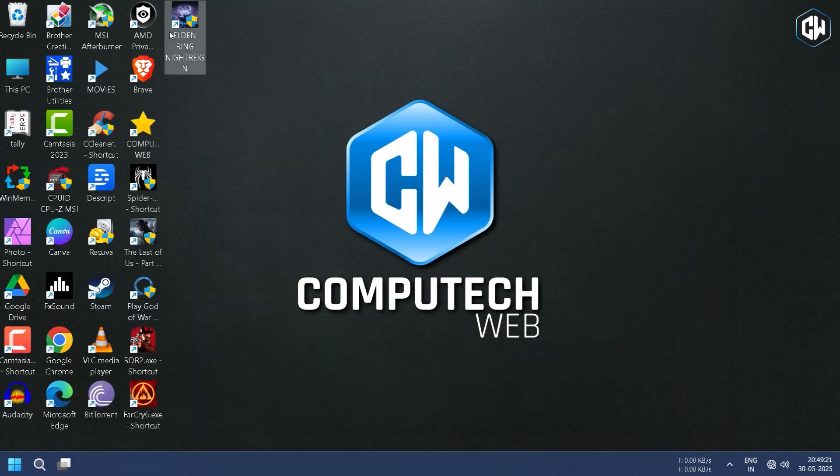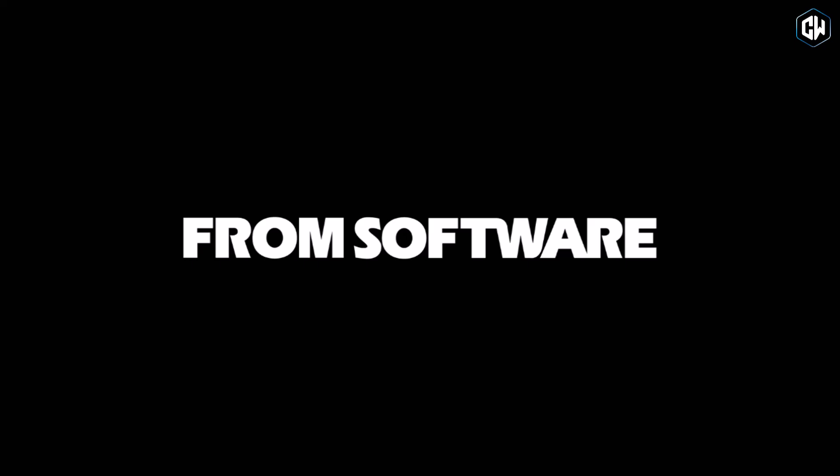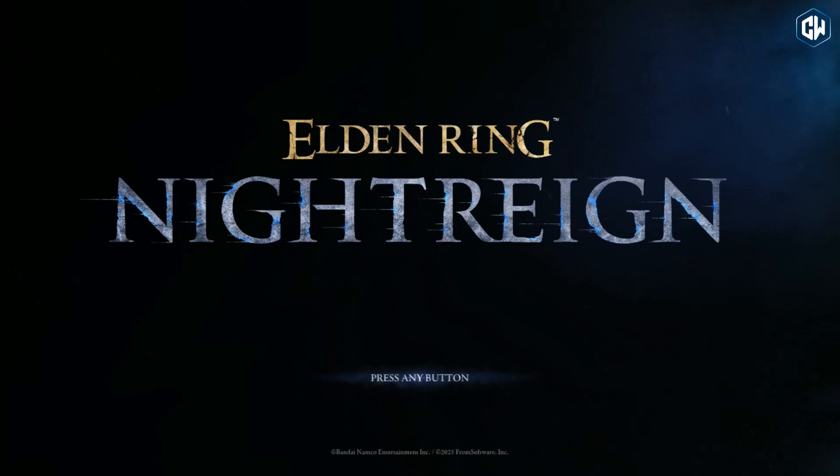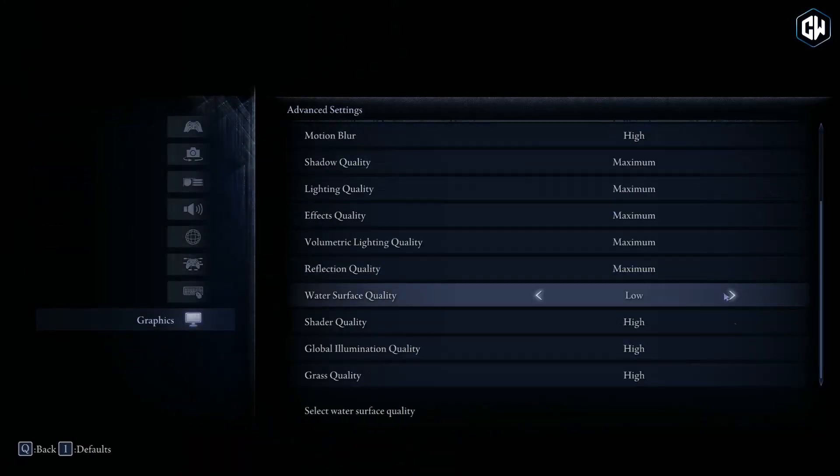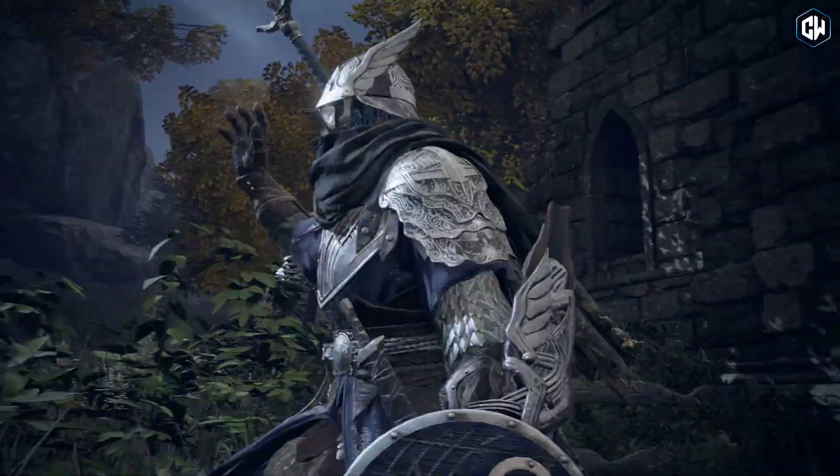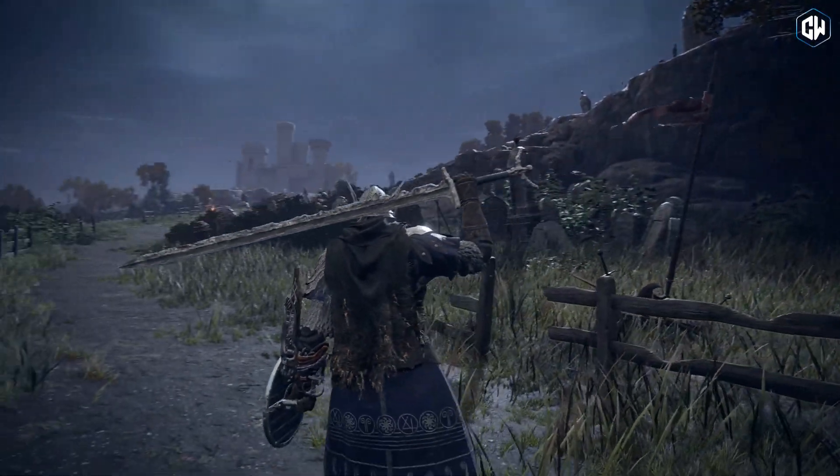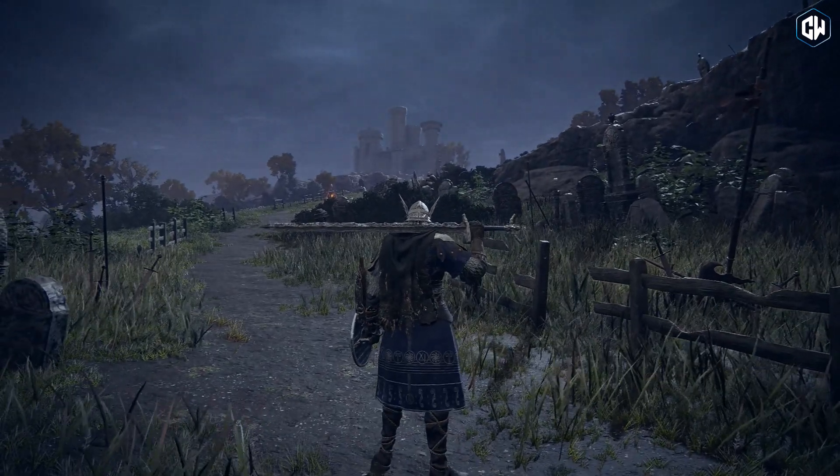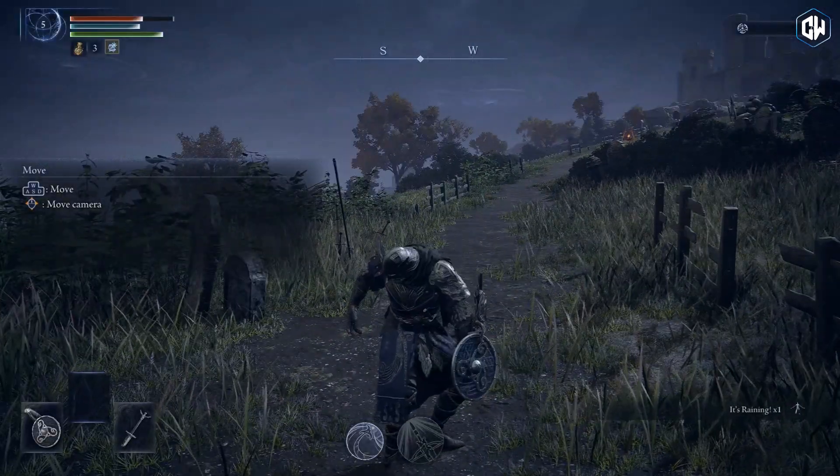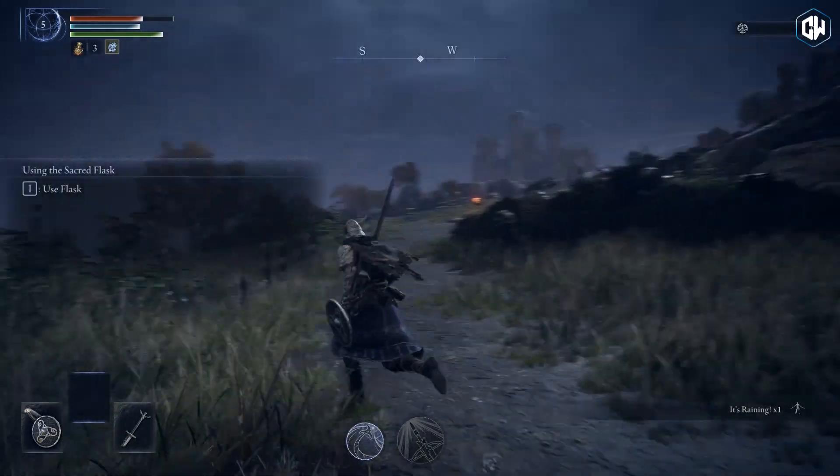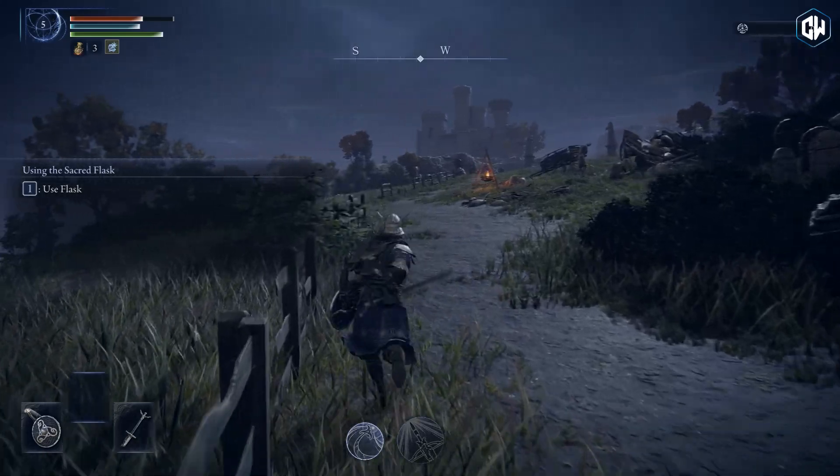Now we are ready to launch the game. Your game will be complete and running perfectly on PC. As you can see, the game launches smoothly - no crashes, no bugs, just pure next-level action. Everything is just the way it should be.